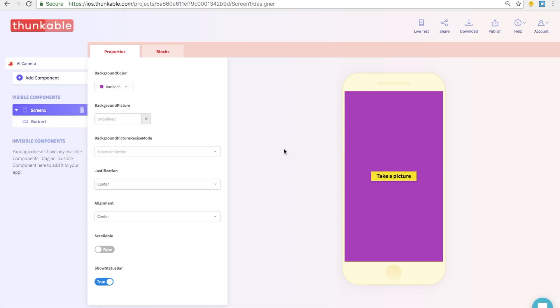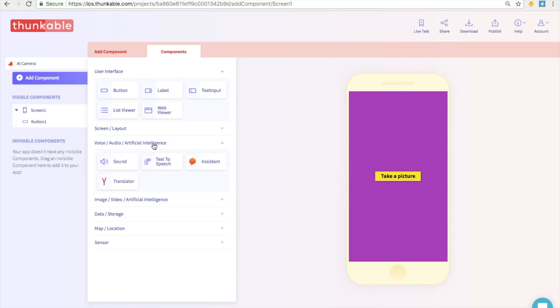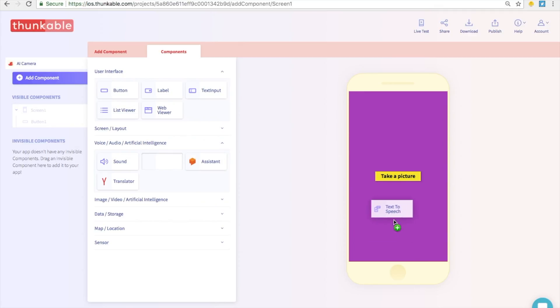Let's add a few more things to this app. So click on add component. Let's go into the voice, audio, and artificial intelligence section. When we take the picture and have the artificial intelligence tell us what is going on in the picture, it would be really cool if it also spoke to us out loud. So we are going to select text to speech and drop it right into the phone. It appears in the invisible components section over here.